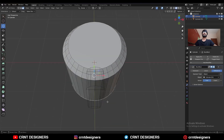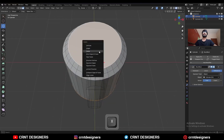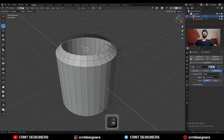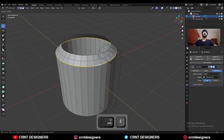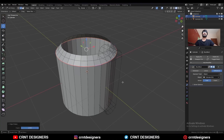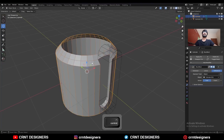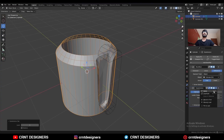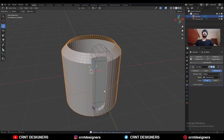Select this bottom face and select this top face and delete it. Then select this edge and press Shift+E to add a crease there. Then hit Ctrl+1 and add a subdivision surface modifier.